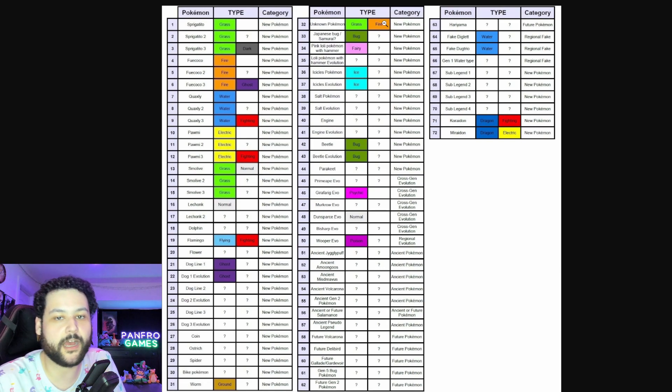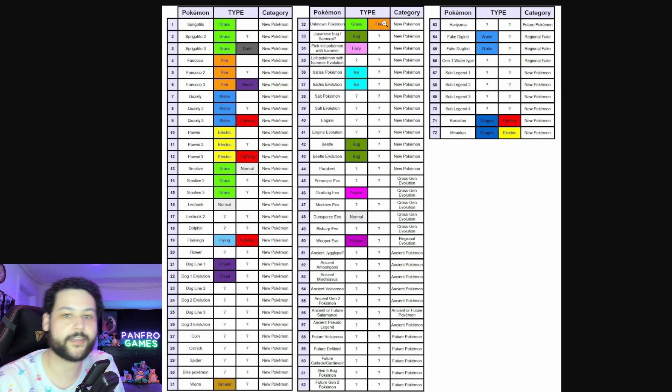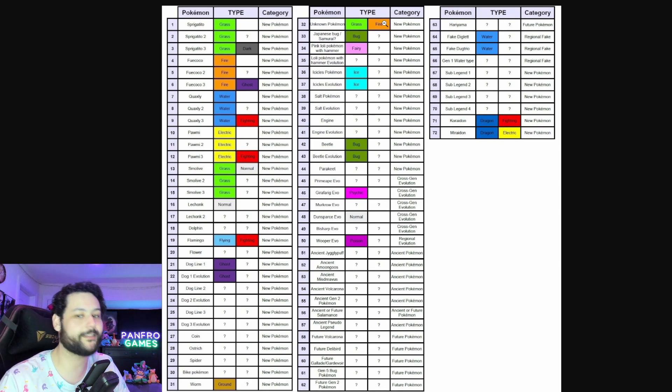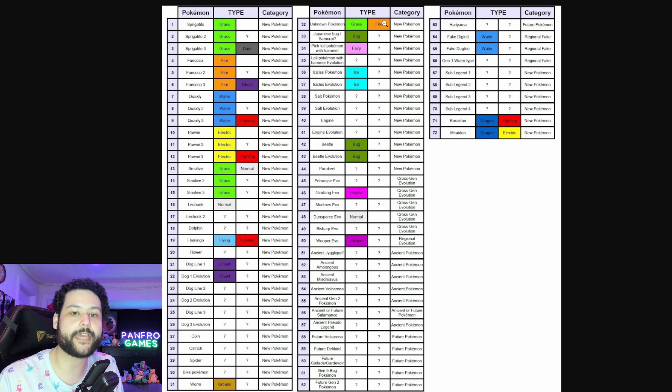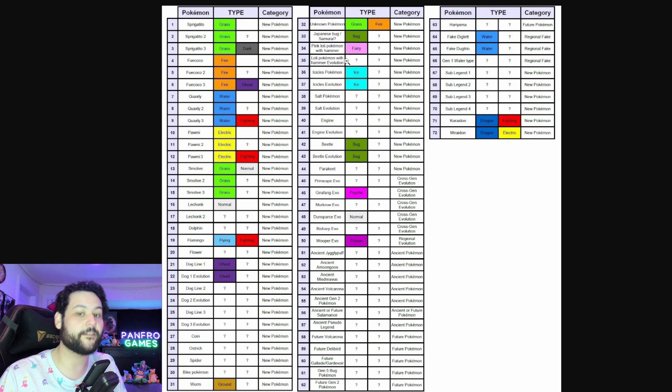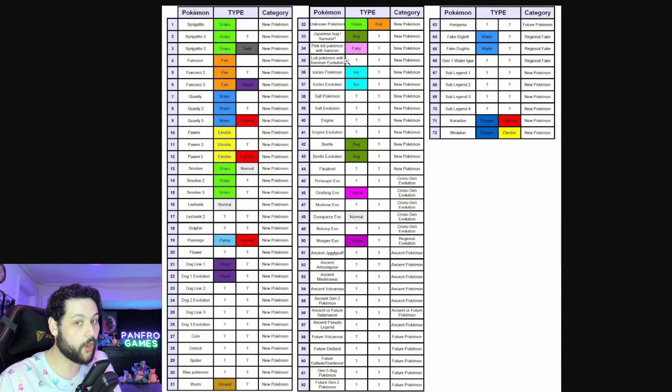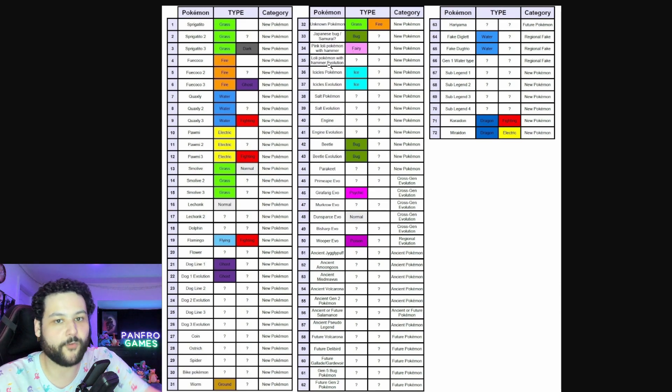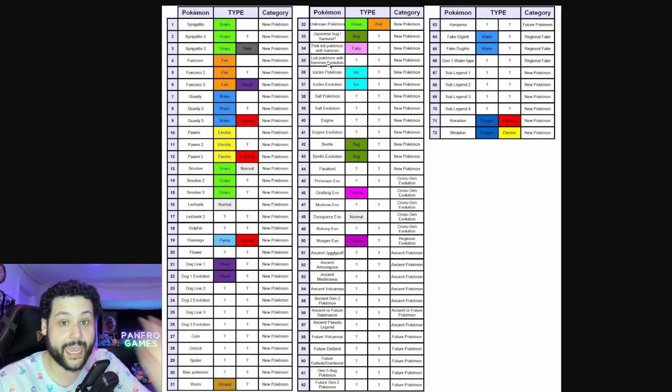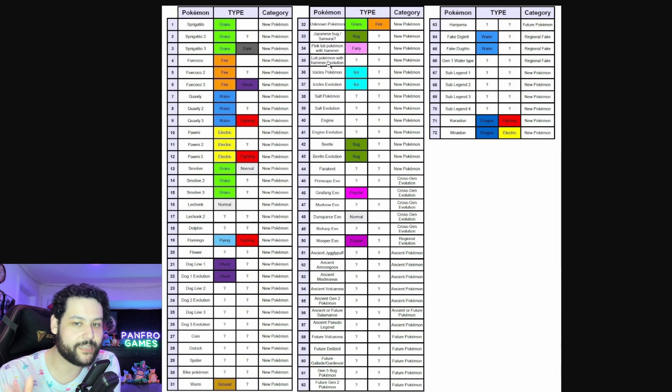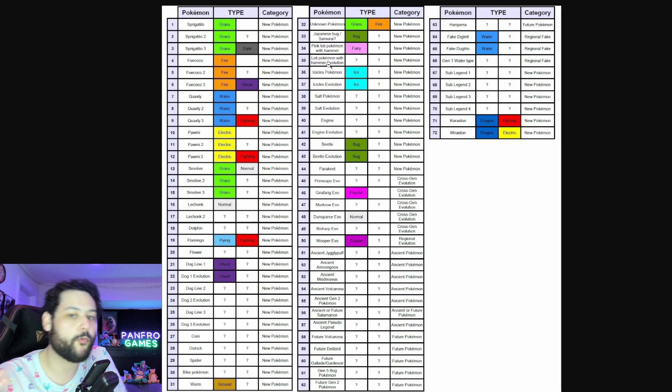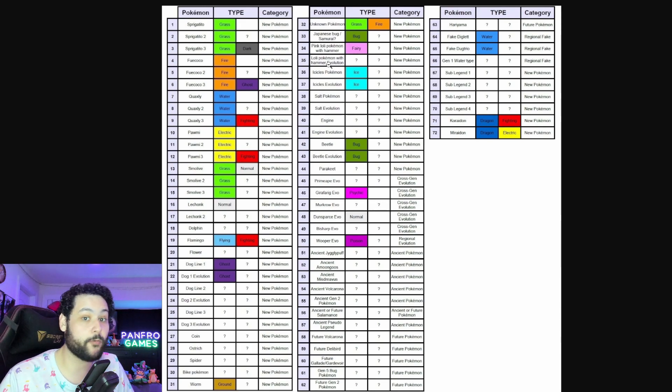We got a Grass Fire type that's unknown, we don't know if it's going to evolve yet. We got a Japanese Samurai Bug, so more bug types on the board. And the pink Lolly is a Fairy and it evolves. We know both are going to be a Fairy type because the Elite Four member uses this as its ace, but it is a dual type so we don't know if the Elite Four member will have Fairy as their main type and I don't think they will.